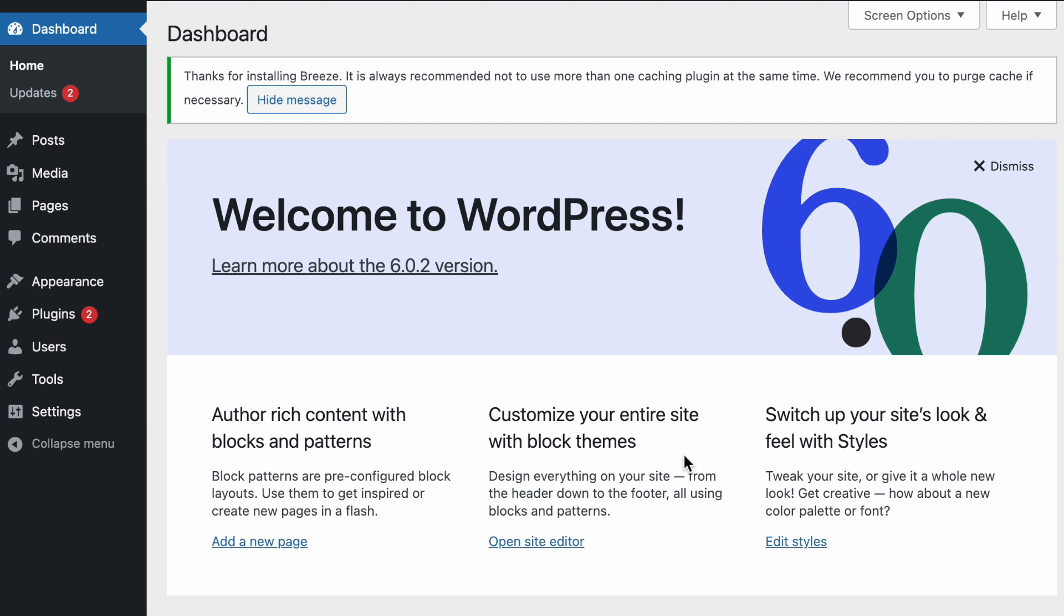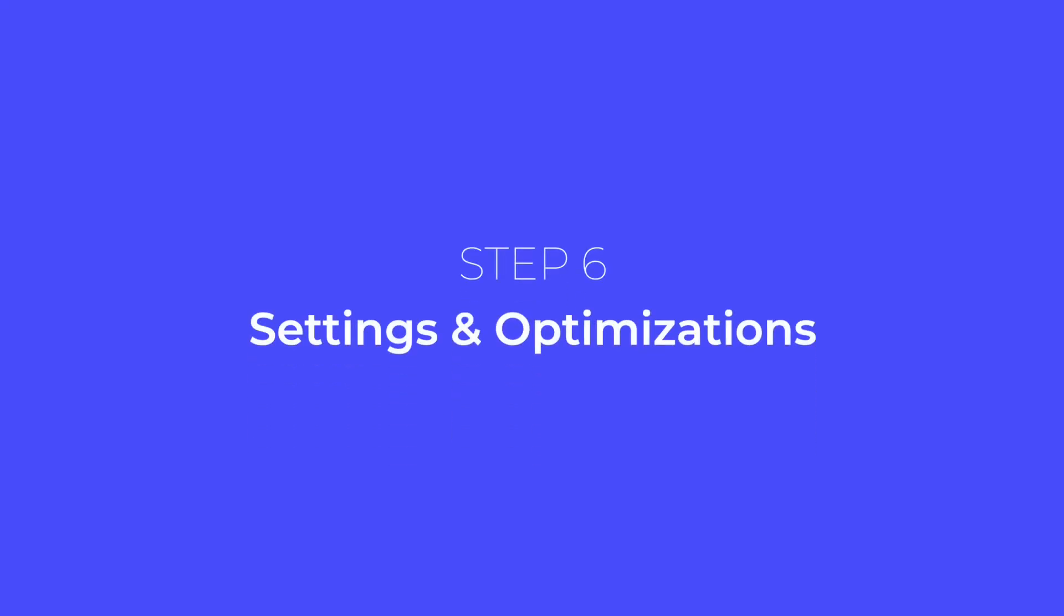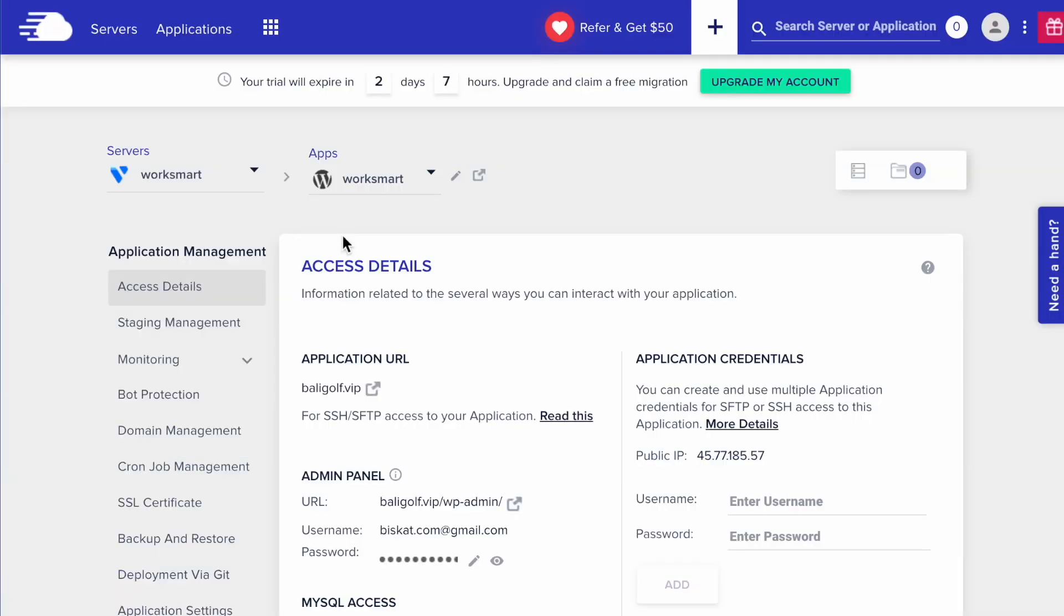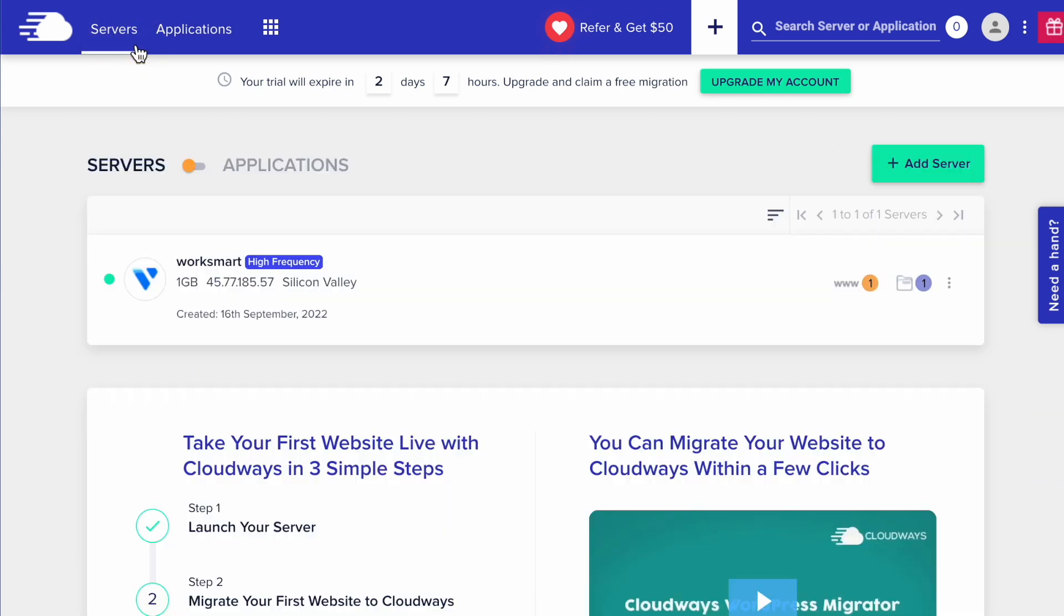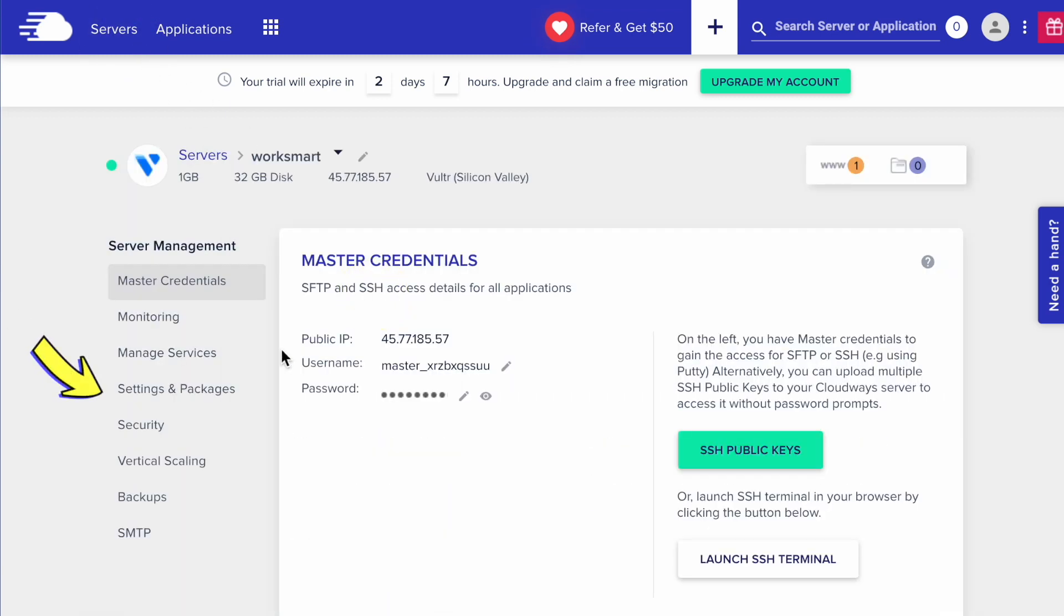Alright, here is our WordPress admin dashboard. The last step is server settings and optimizations. Go to Servers tab. Select your server. Click Settings and Packages.